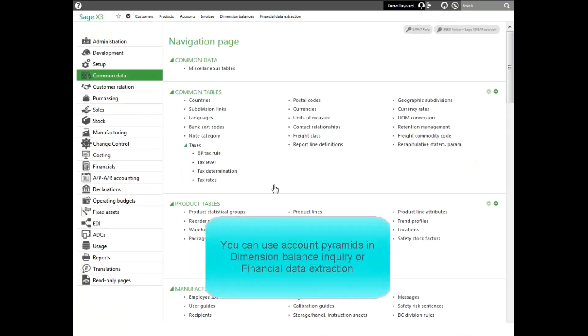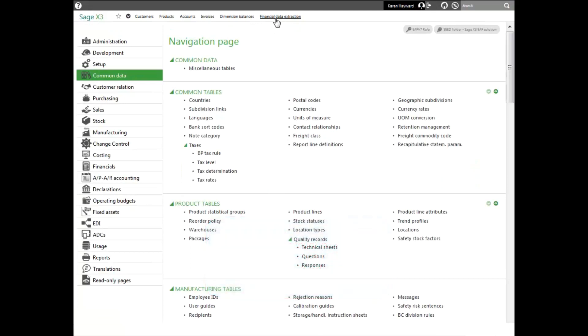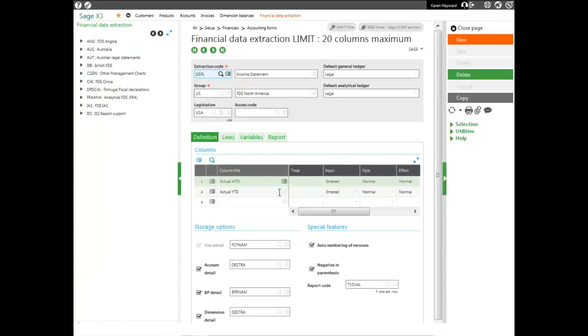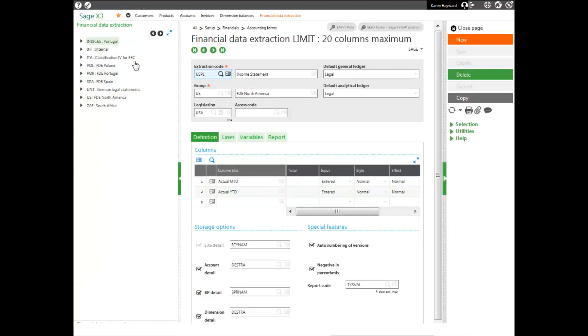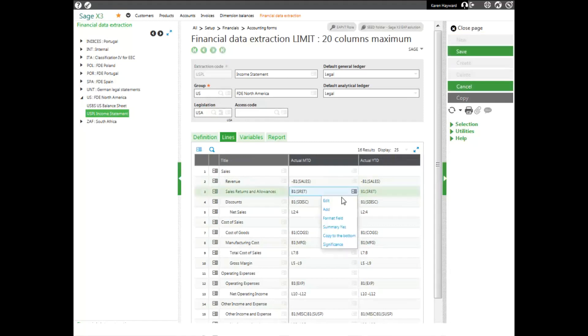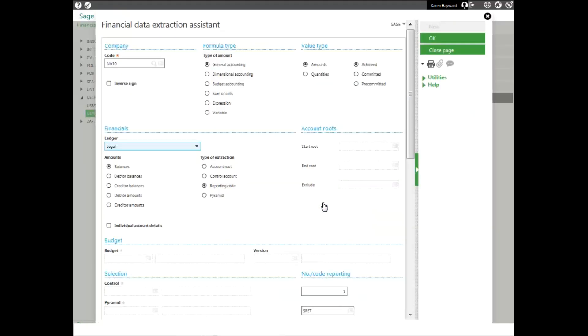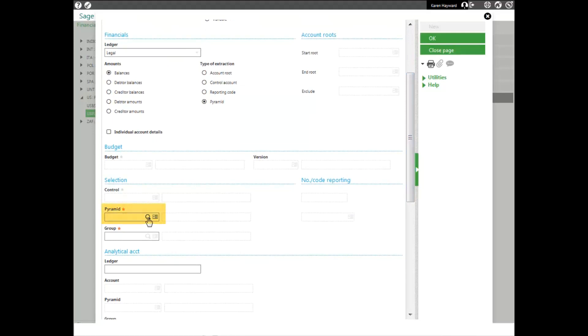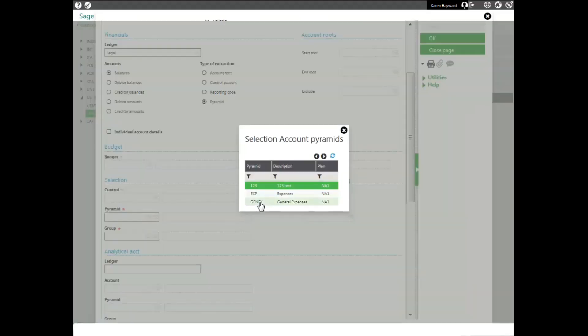To use an account pyramid, I'll either use them in my Dimension Balance Inquiry or my Financial Data Extraction. I have those memorized so I can jump right to those programs. If I go ahead and look at my first data extraction, notice on any of my lines, if I select my report, I'll just go ahead and look at my income statement. And I happen to look at a formula. Notice in my formula wizard, I can select general accounting and then I can come down and select the type of extraction, a pyramid. And I can go ahead and select my expense pyramid that I just created.